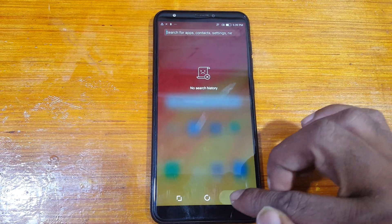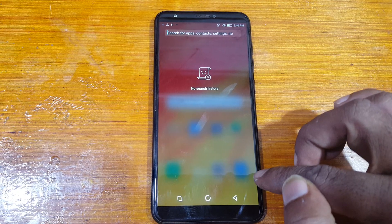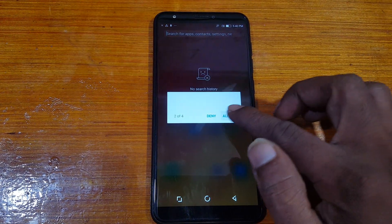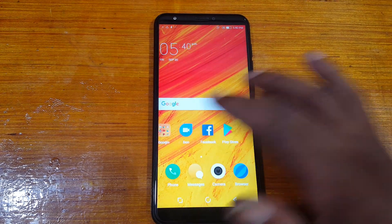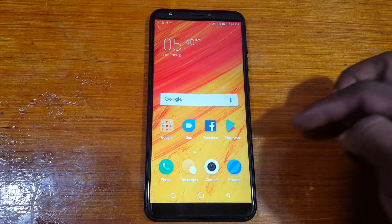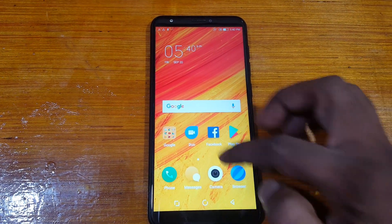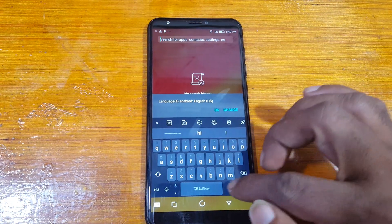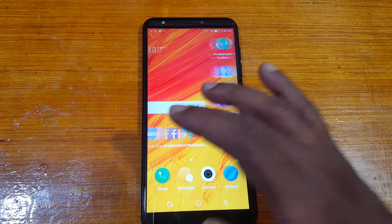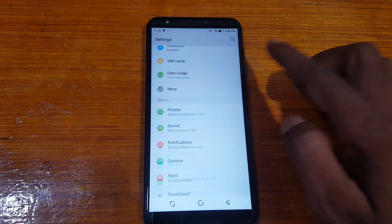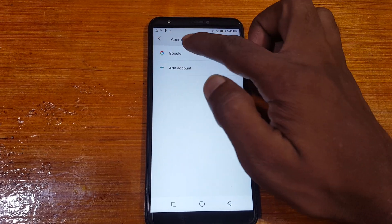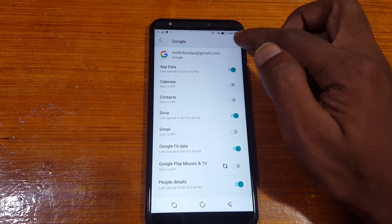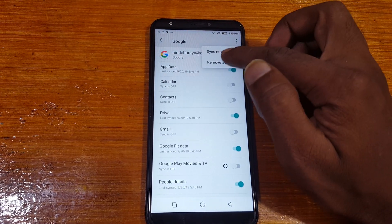As you can see, we have successfully bypassed the Google account lock from Lava Z91. Now simply uninstall TechnoKeyer and Apex Launcher from your mobile, and you can remove your Google account. Thank you for watching this video — I'll catch you in the next one. Please take care, have a good day. Bye bye.